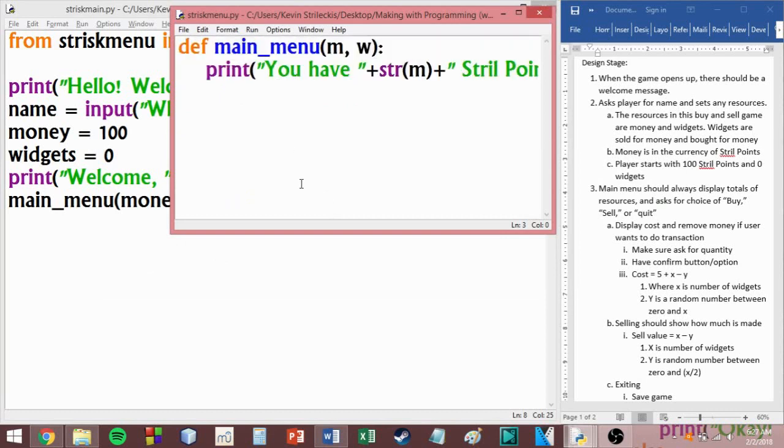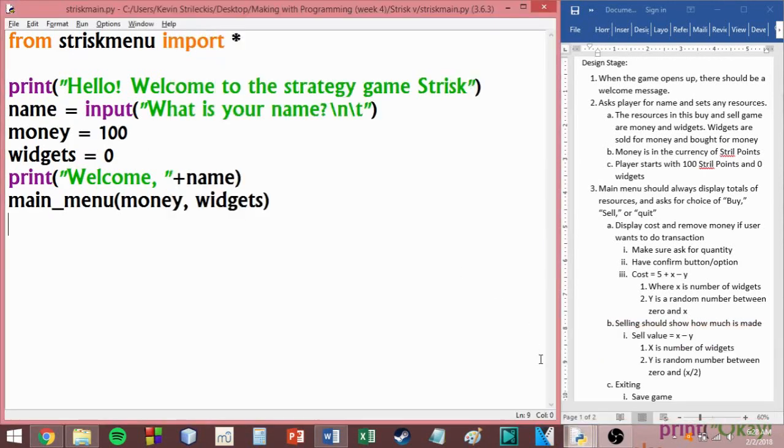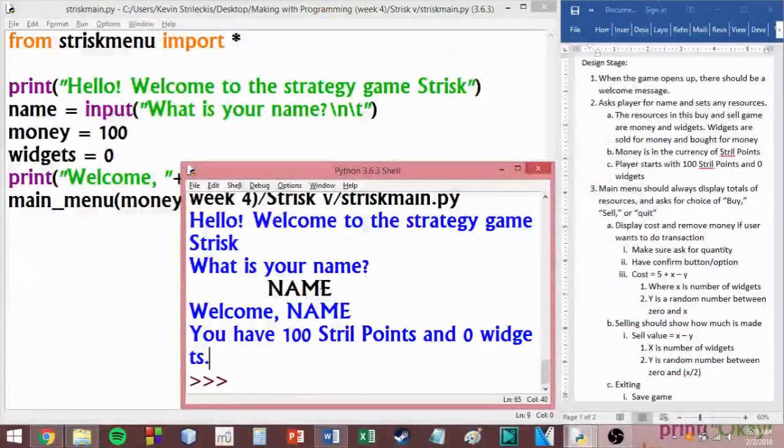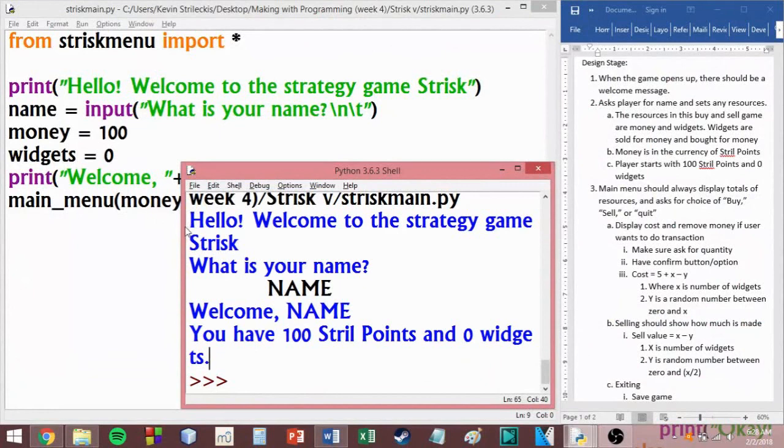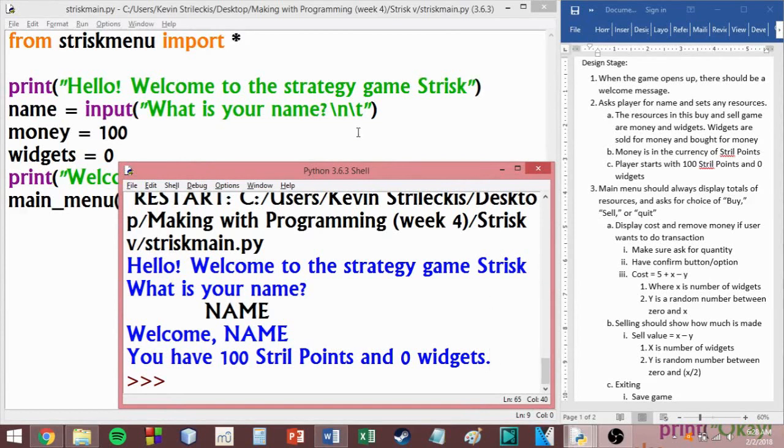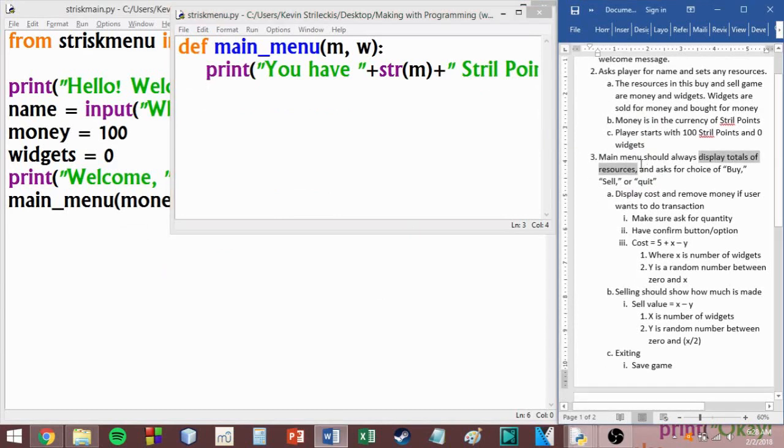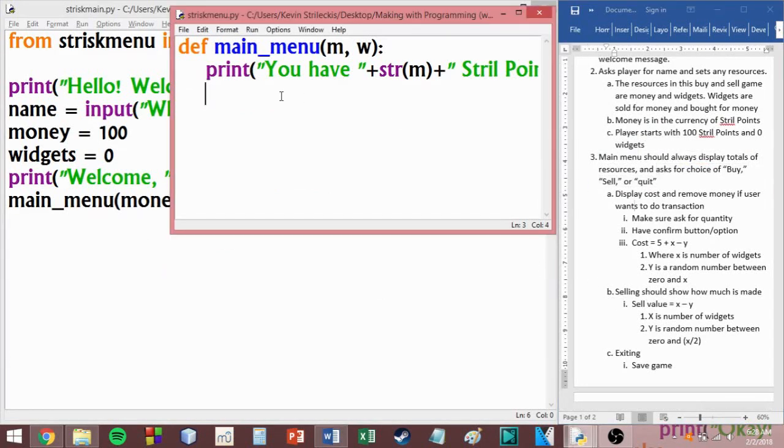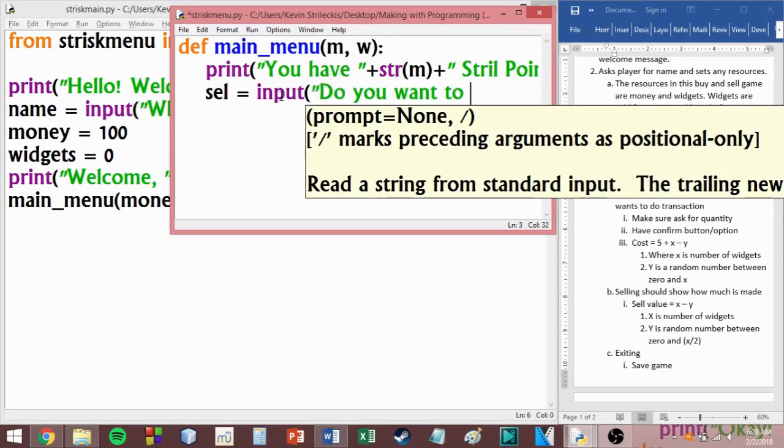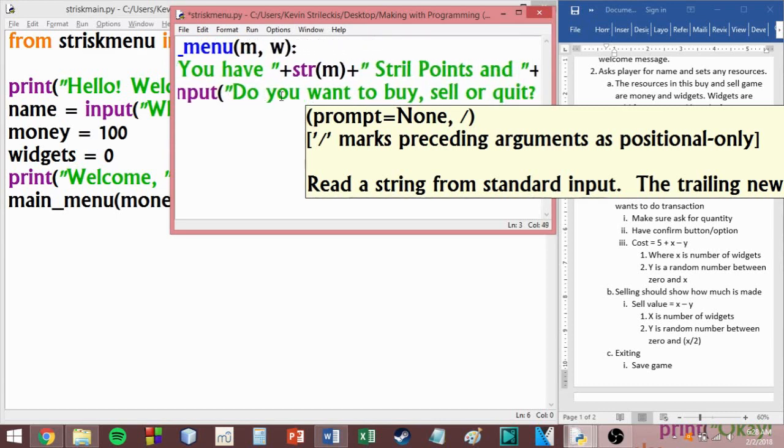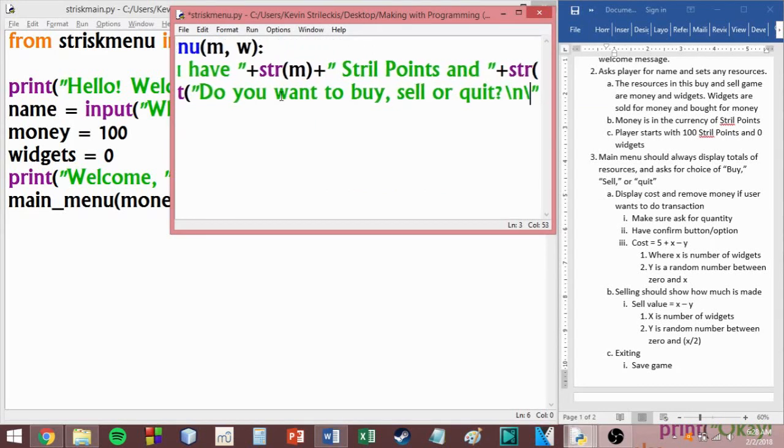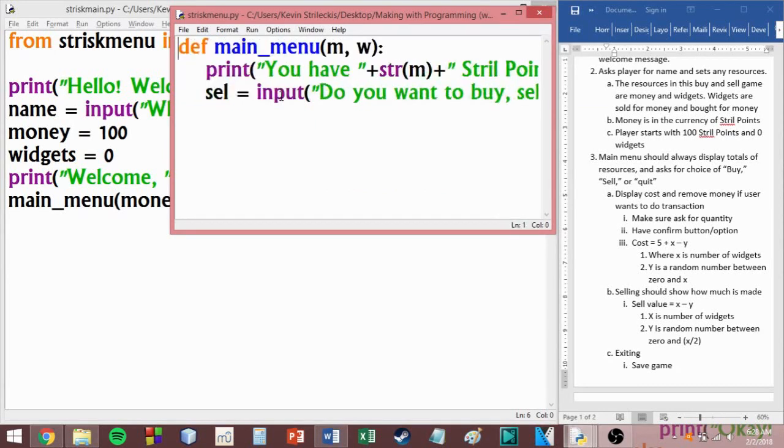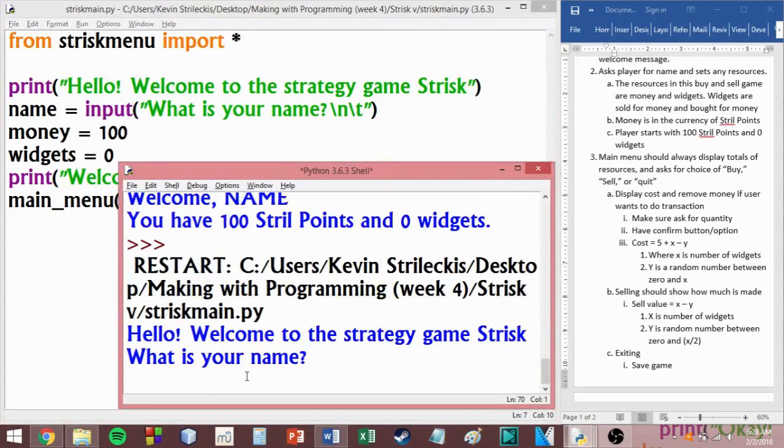We know exactly where we're supposed to be and we know that everything so far works. We also know, based on our input, that we like how this looks. If you don't like how your output file looks, then you can go ahead and make some changes to the formatting. Main menu displays totals and resources. We did that. Then also ask for buy, sell, or quit. So let's go ahead and do that. So I'm going to write SEL as a new variable. And that's just short for selection. Selection equals input. Do you want to buy, sell, or quit? And I'm going to do the backslash N backslash T again. Let's test our code. What is your name? Strisk. Ask me what I want to do. I want to buy. There we are. And we can continue to see how our program is going to look.